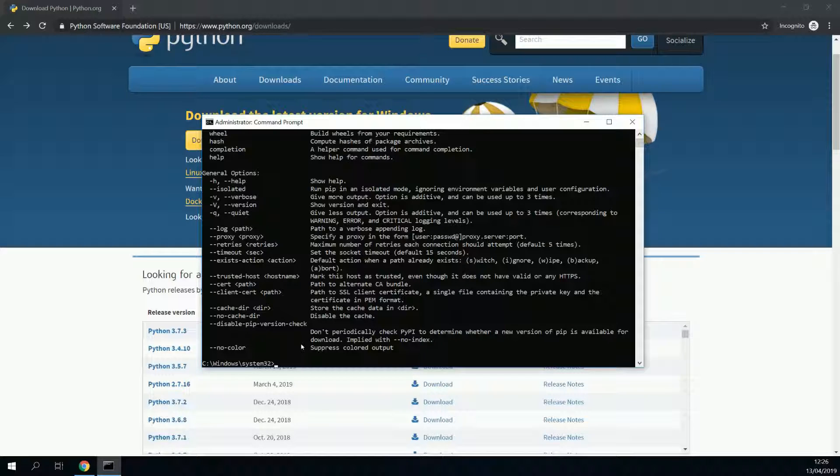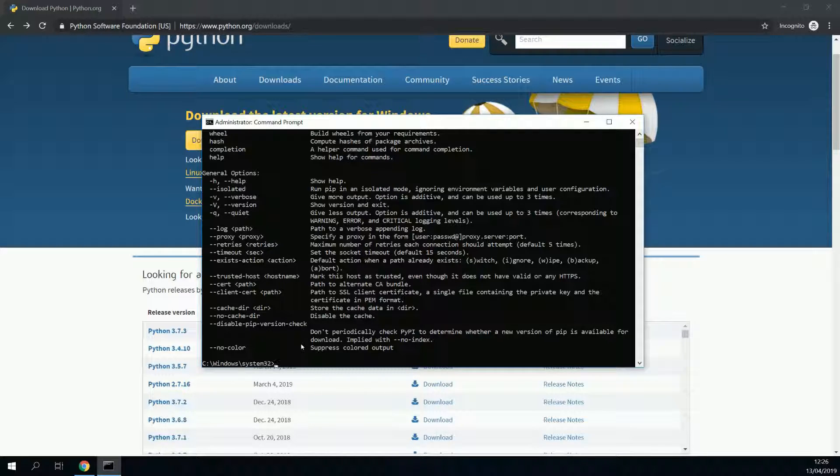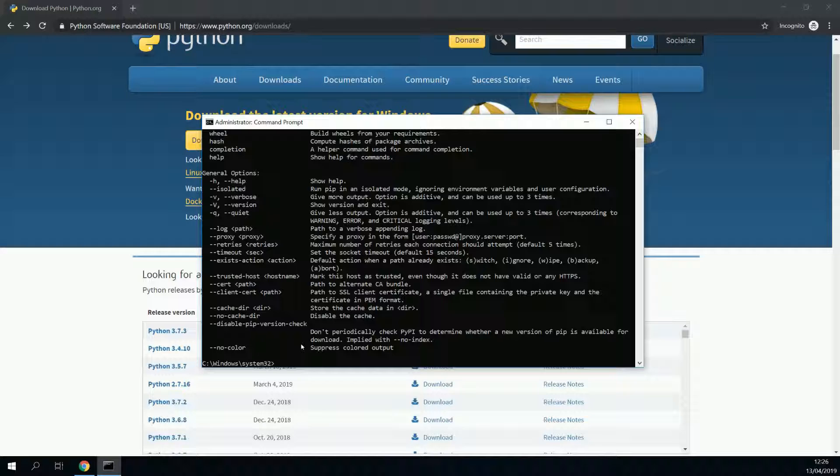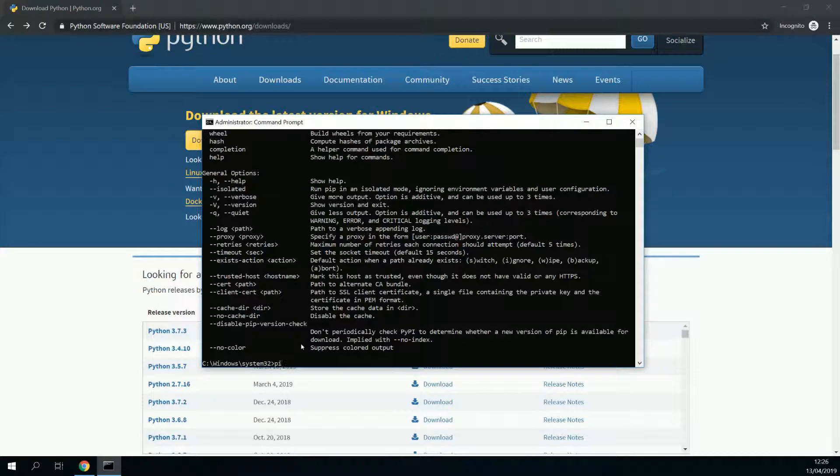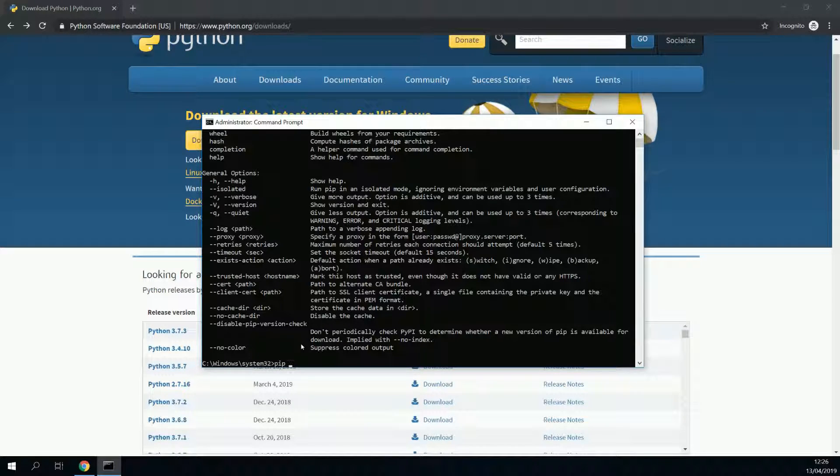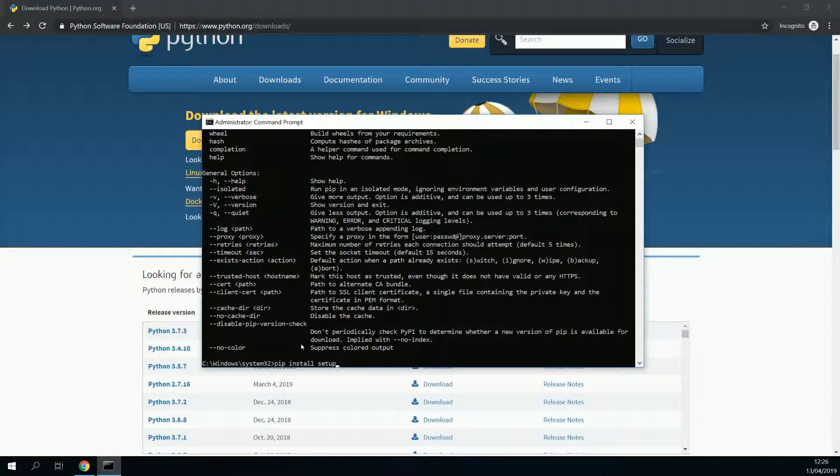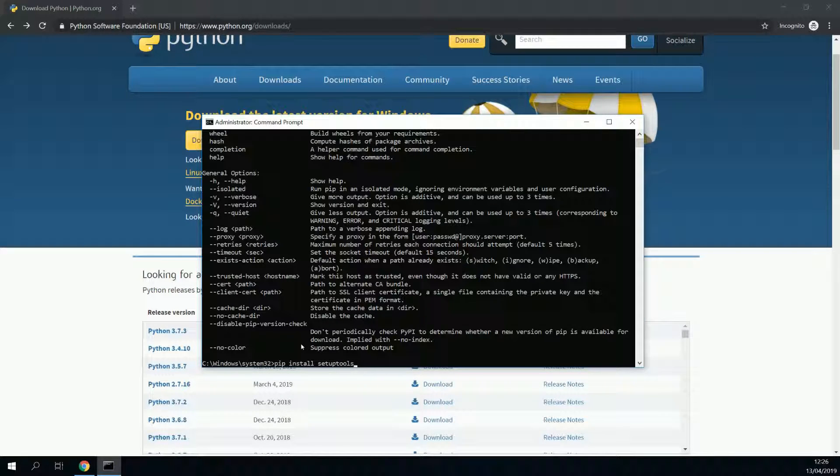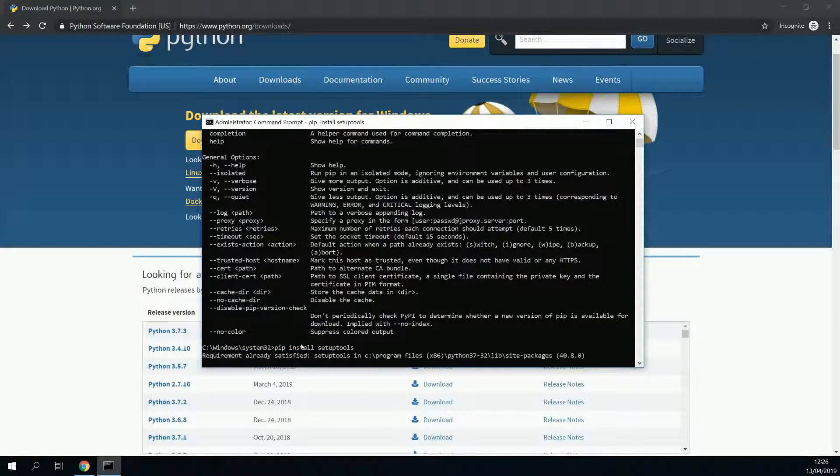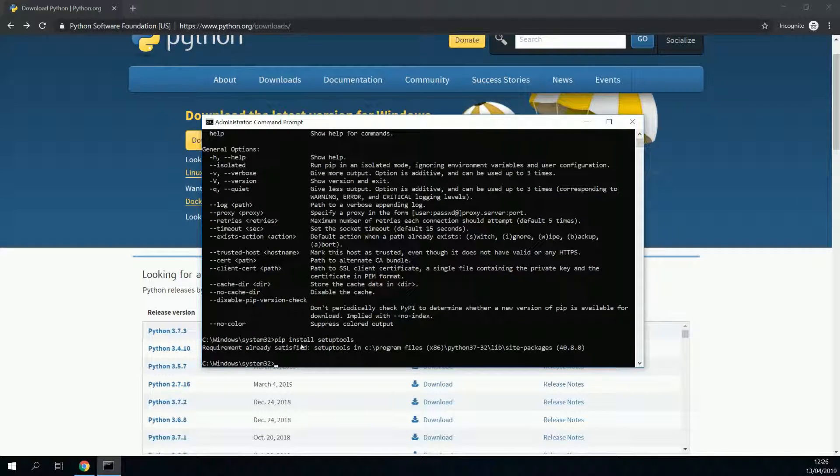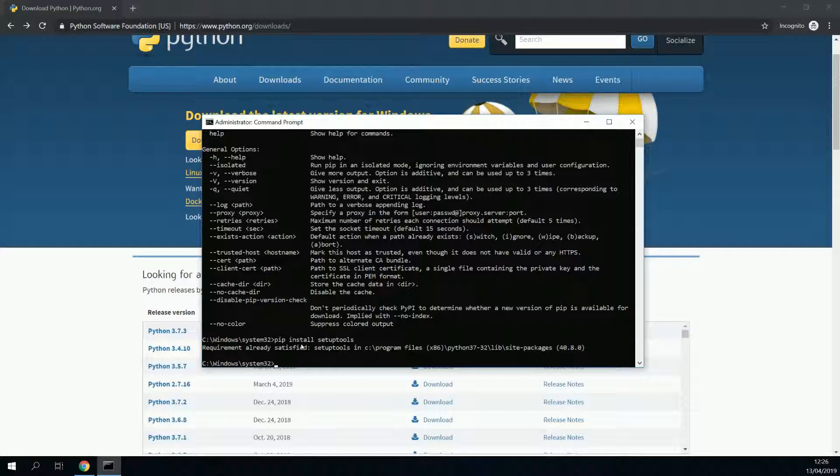Now that we know that Python and pip are installed correctly, we need to install a package called setup tools. To do so, we put in the following: pip install setuptools. As you can see, I've already got it satisfied, but in your case, it should download some stuff and install it.